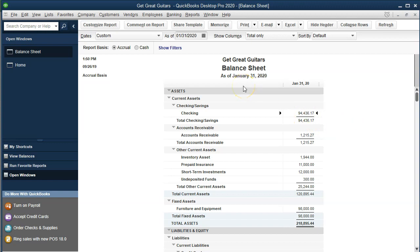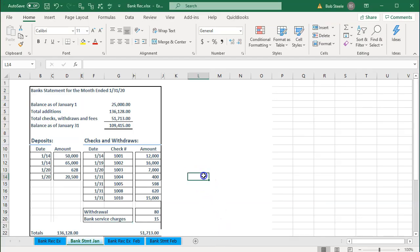You might expect the bank statement to show a balance of $94,436.17 as of January 31, 2020, but that's almost never the case. There are going to be outstanding items — for example, checks we've written that haven't yet cleared the bank. It's correct for us to decrease our balance when we write a check, but there will be timing differences in terms of when it has cleared the bank.